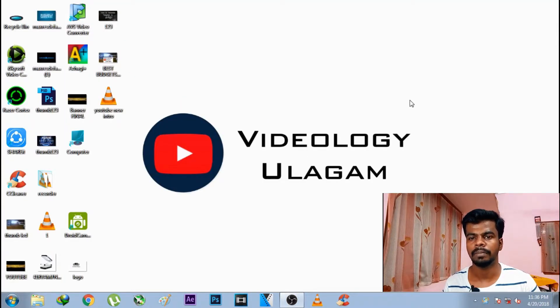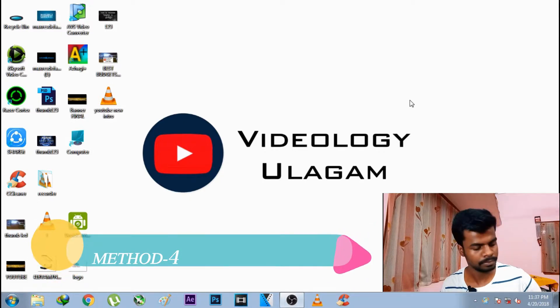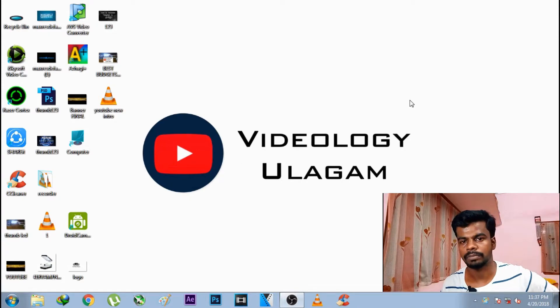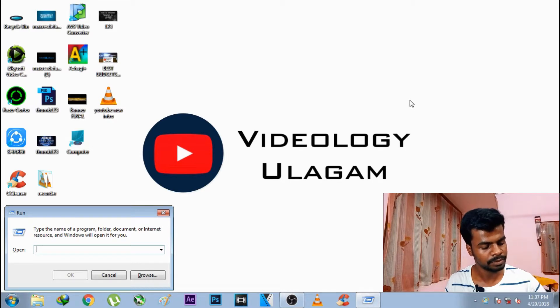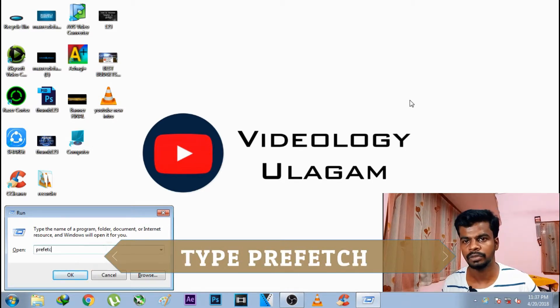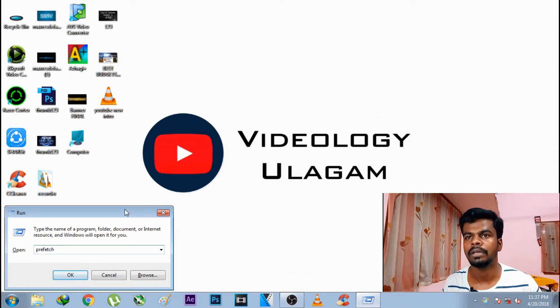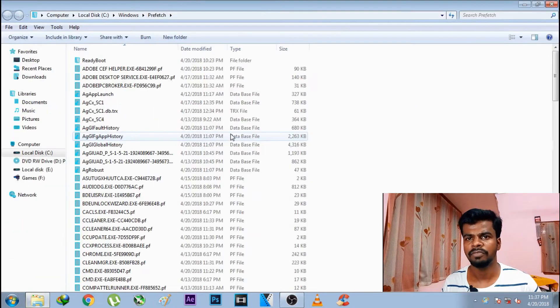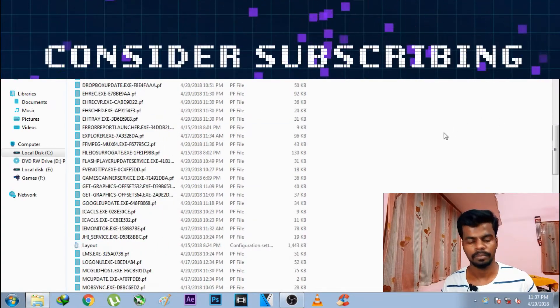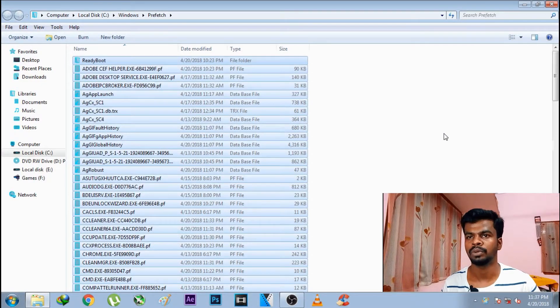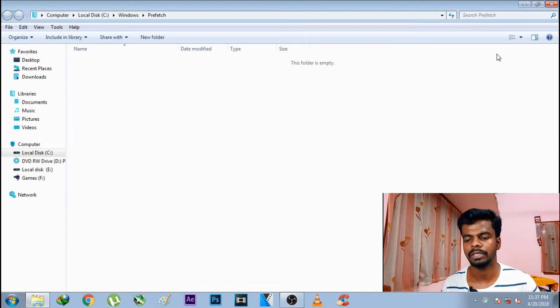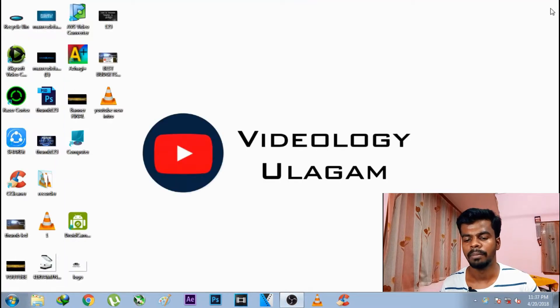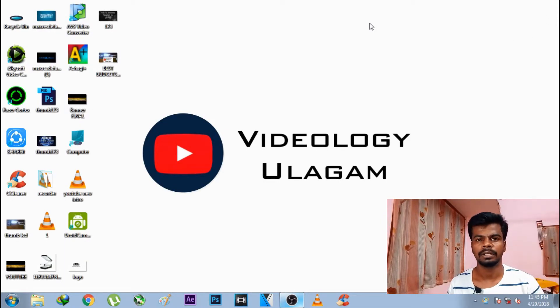Next is method 4. Press Windows key plus R, then type Prefetch. Open the Prefetch folder. Select all files with Control plus A, then delete them with Shift plus Delete. This is method 4 over.